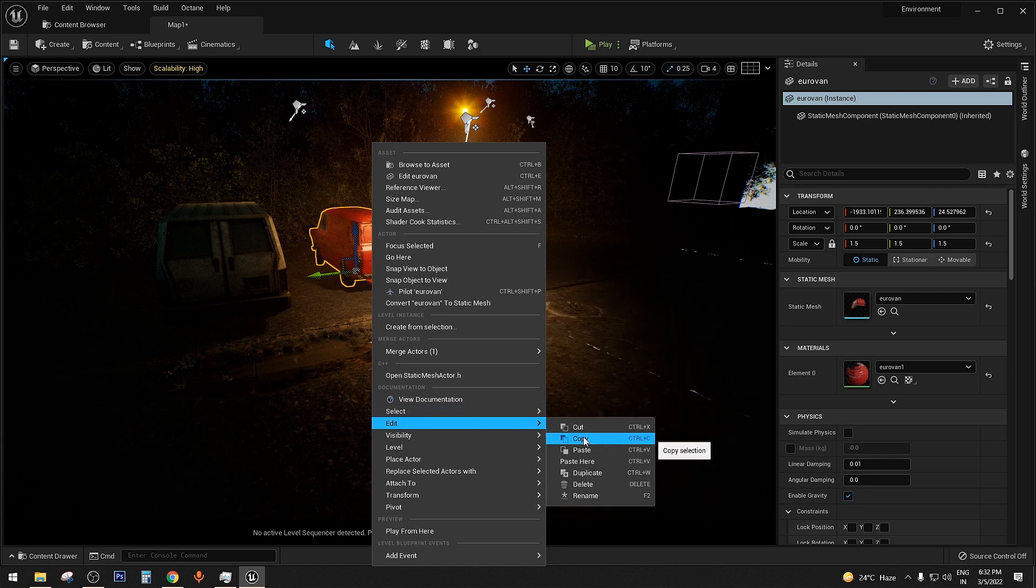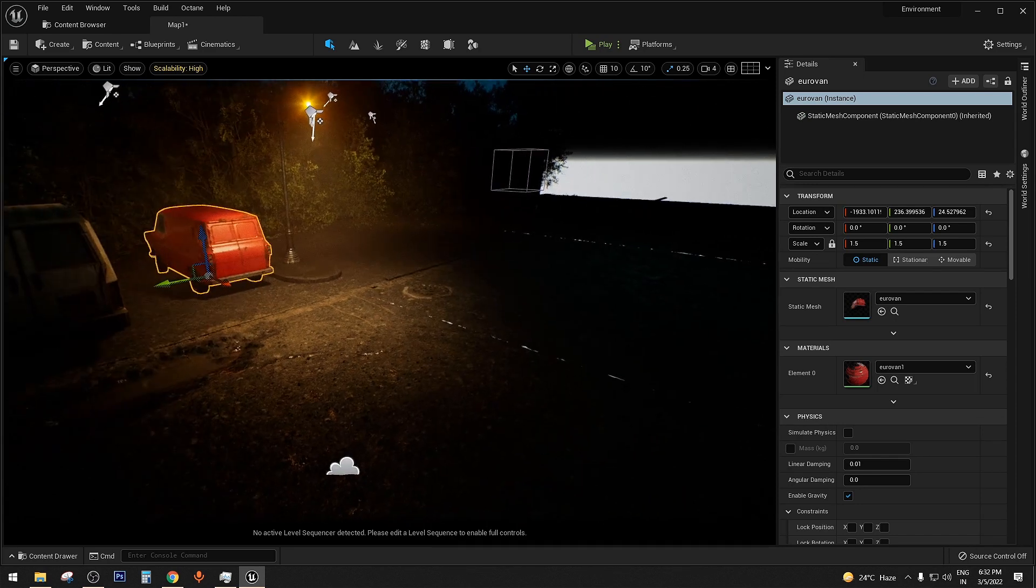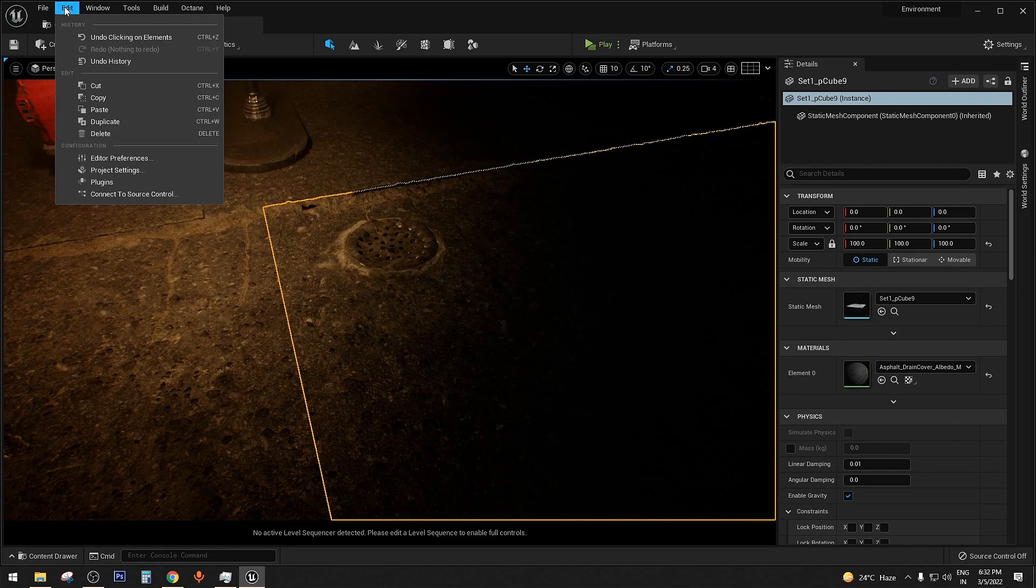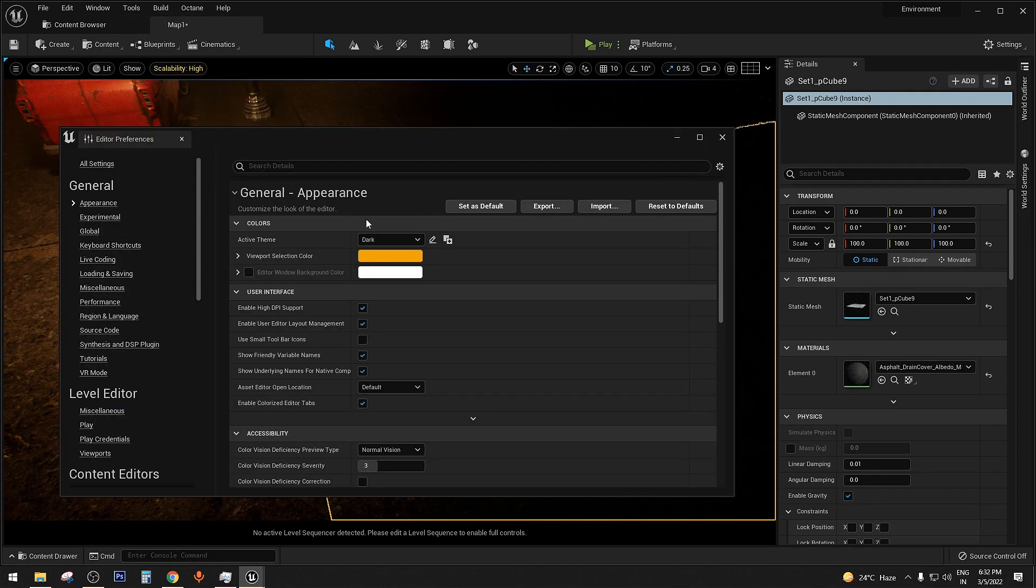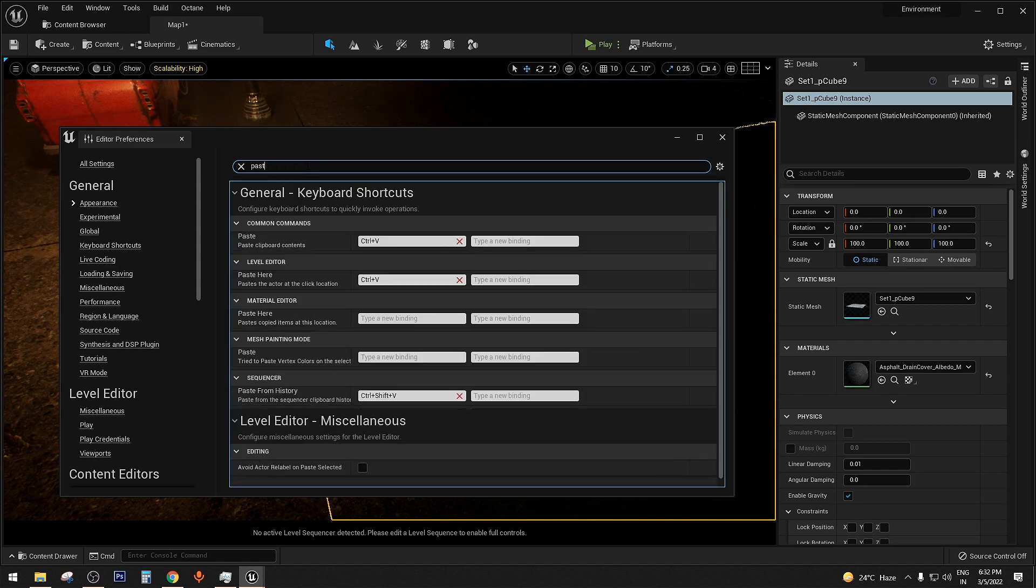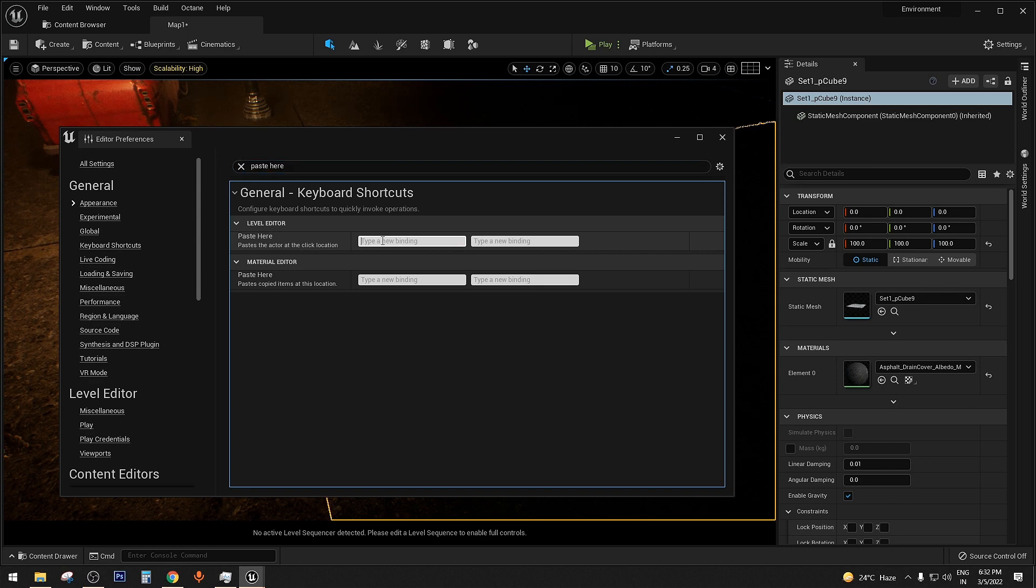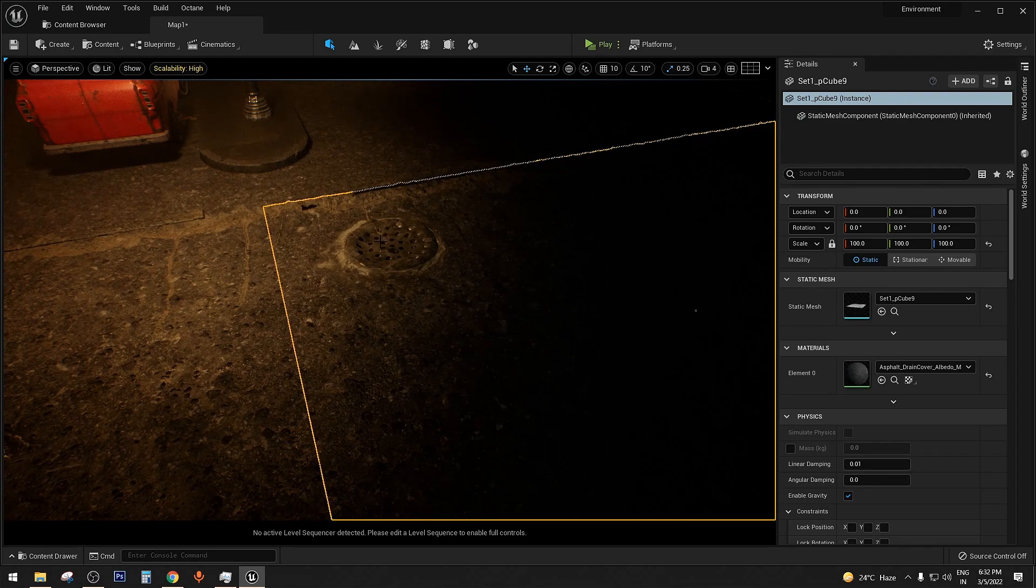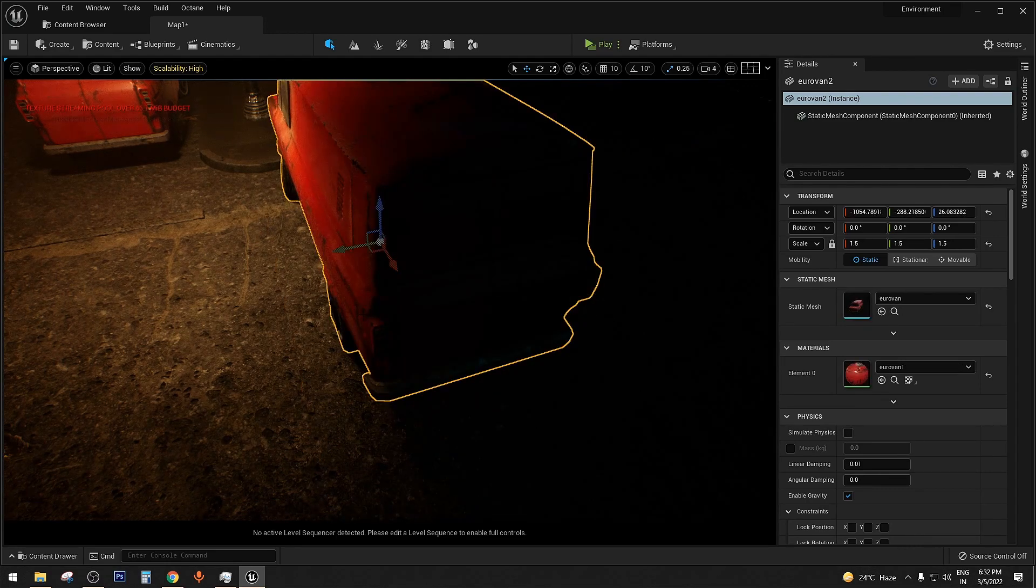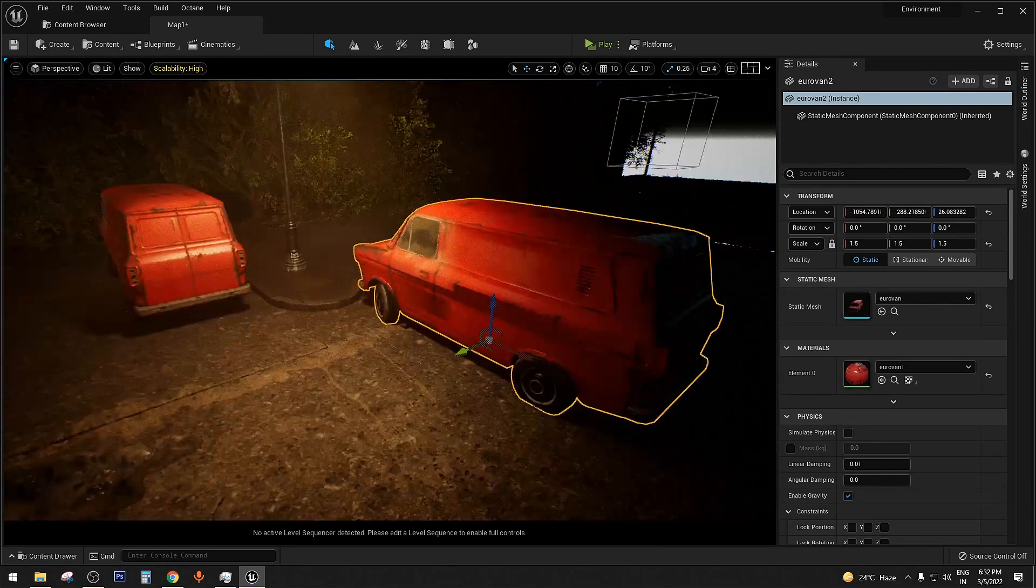But if you just copy and assign a new shortcut for paste here, instead of dragging the camera, it will be easier. Go to Editor Preferences and then assign a new shortcut key. Once done, just click anywhere and use the shortcut key to paste it. Now you can paste anywhere you want.